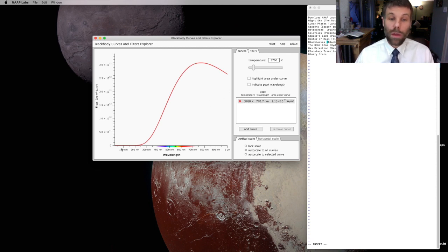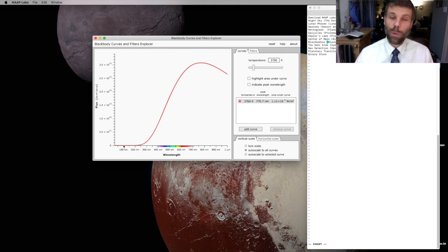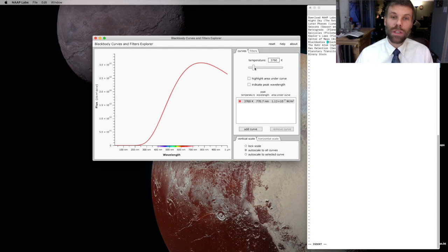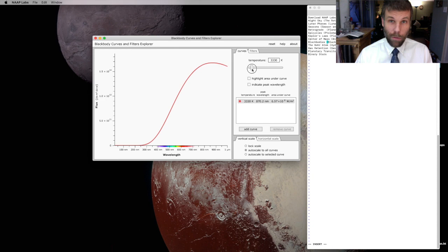You'll notice the x-axis down here in this graph, that's wavelength. So long wavelength on the right, short wavelength on the left. And as I reduce the temperature, the peak of that curve moves towards long wavelength.